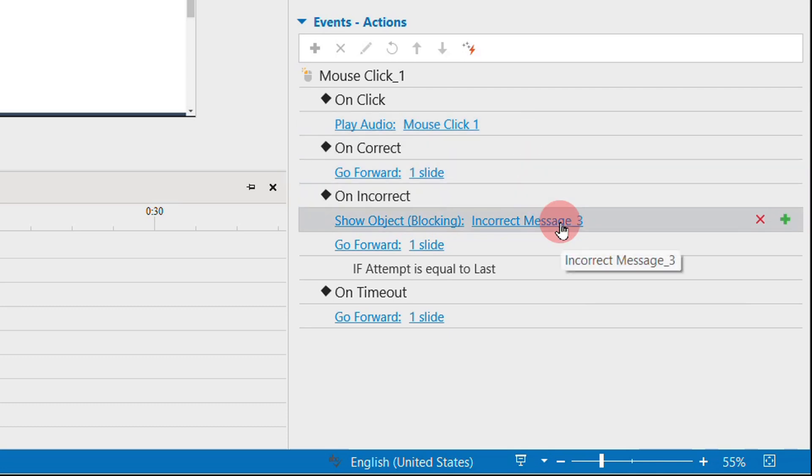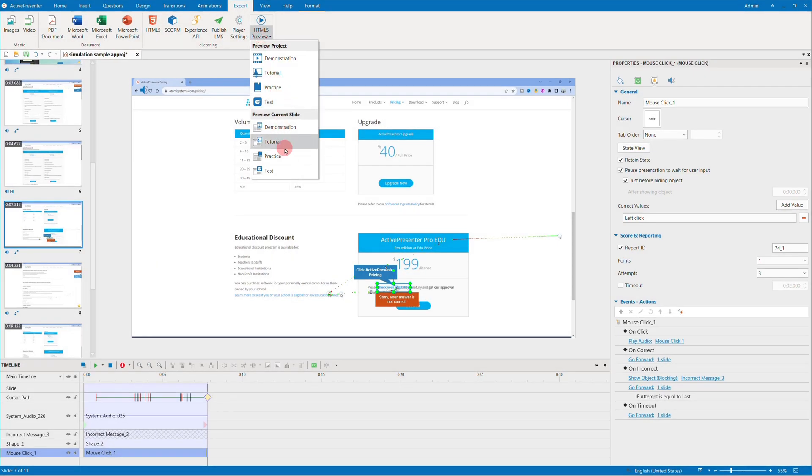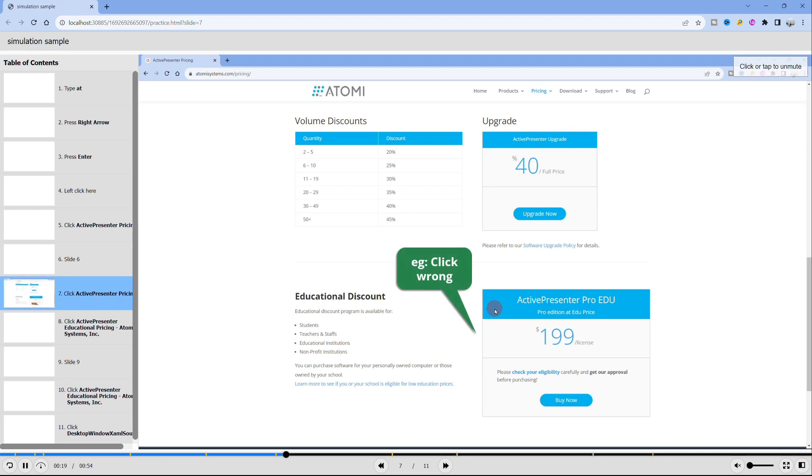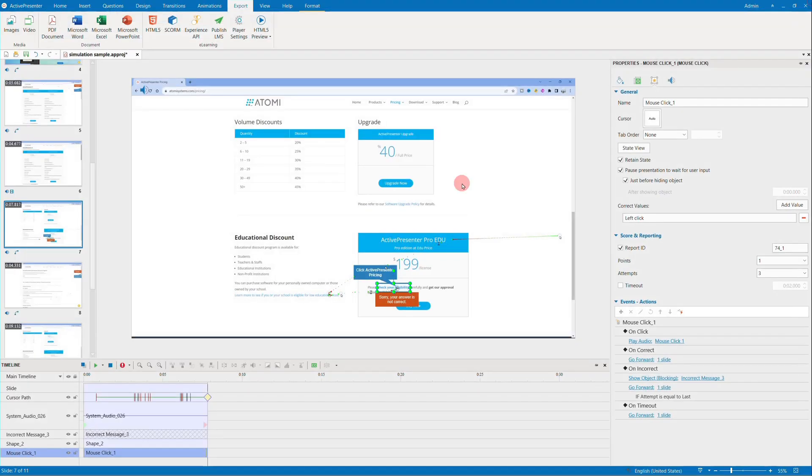If viewers do not click correctly, an incorrect message will appear warning them to click again. Details about how to set up this clickable area for mouse click can be found at the tagged video above.